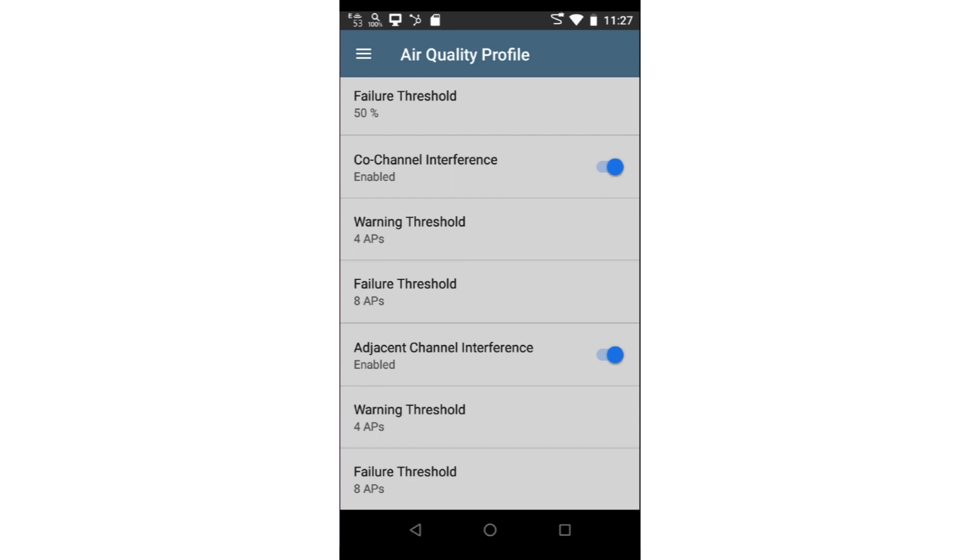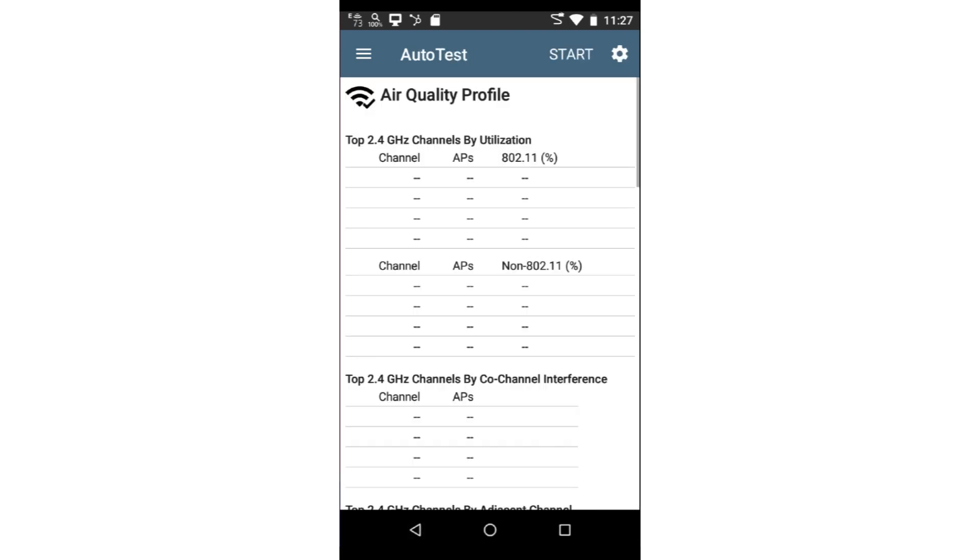Now that I've enabled the tests I want to run and set the thresholds, I'll tap the back arrow at the bottom of the screen to go back to the Air Quality Auto Test screen. I'll tap Start at the top of the screen to begin the test.